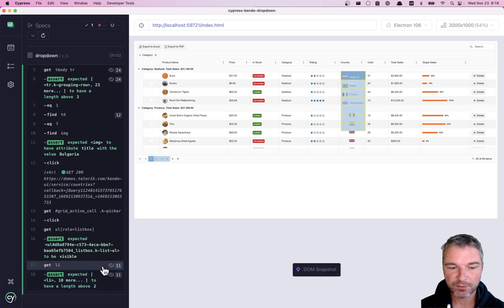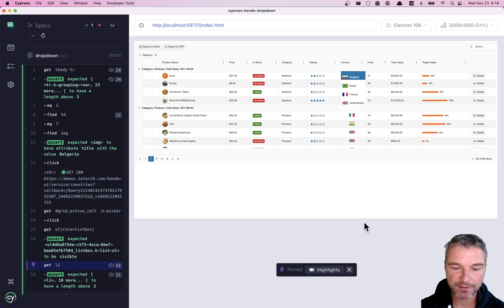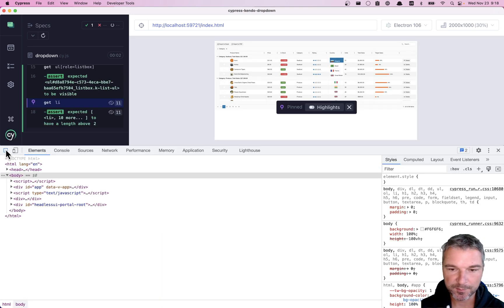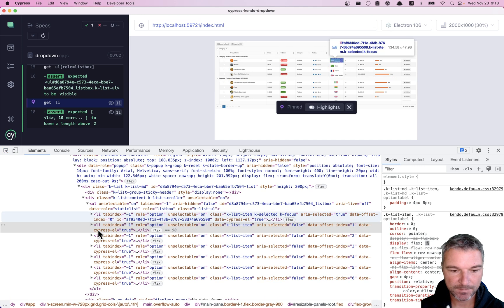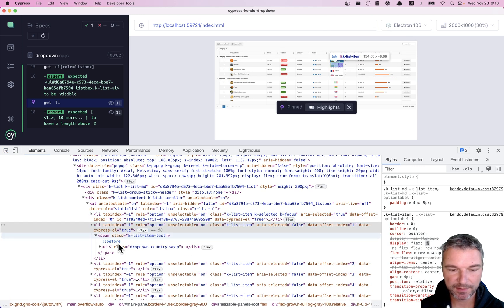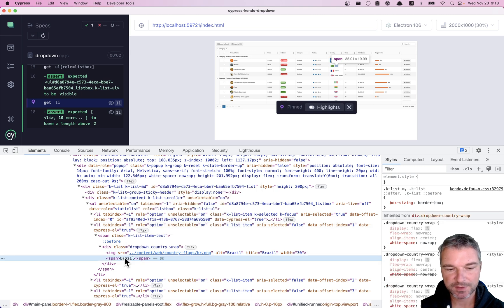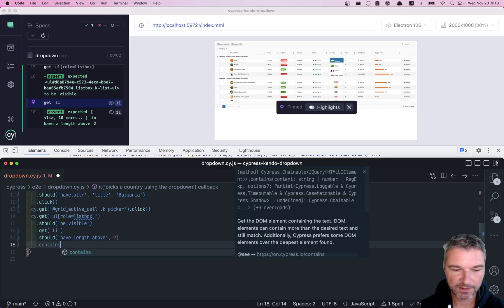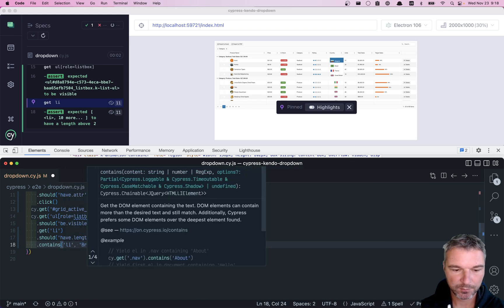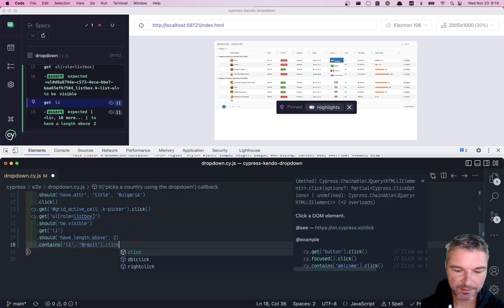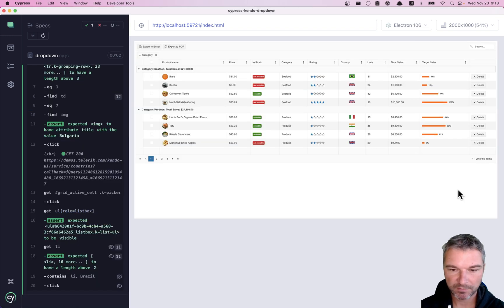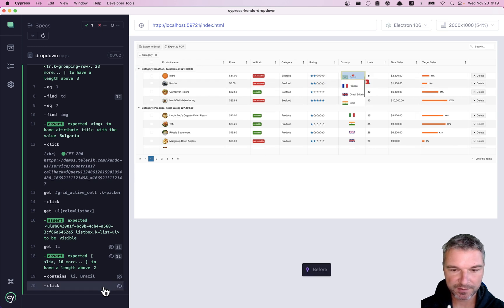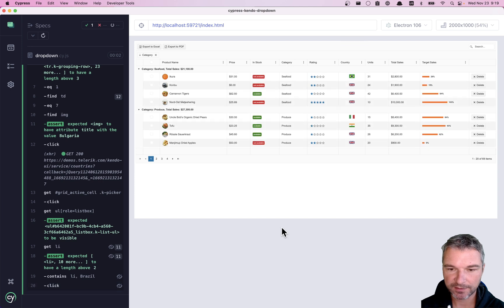So now inside this list, and let's remove the highlights, let's select, let's say, Brazil. So how do we select Brazil? It's li, and it just has Brazil. So let's try clicking on that. Contains li Brazil, click. Well, I think that worked. Our first row now has Brazil. We clicked on it, it updated.